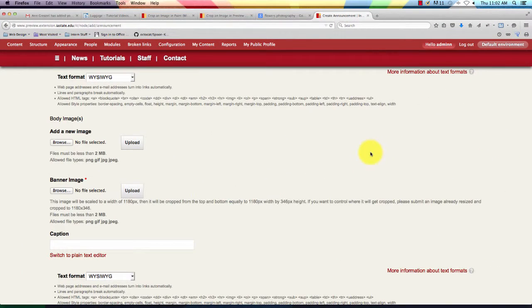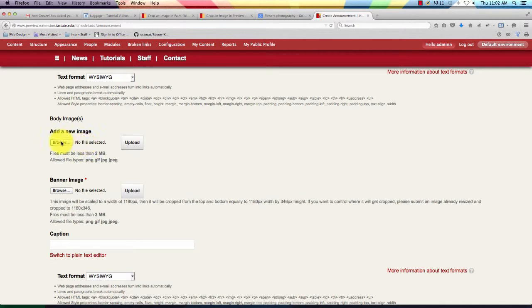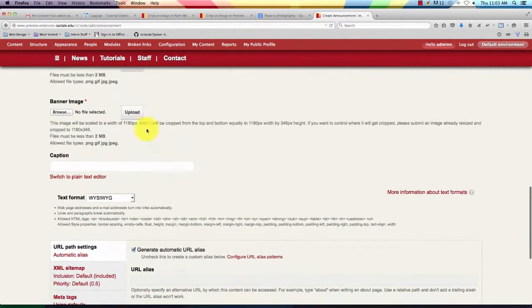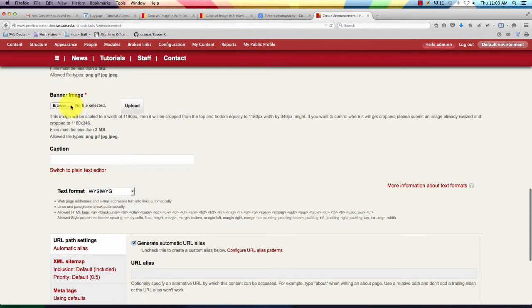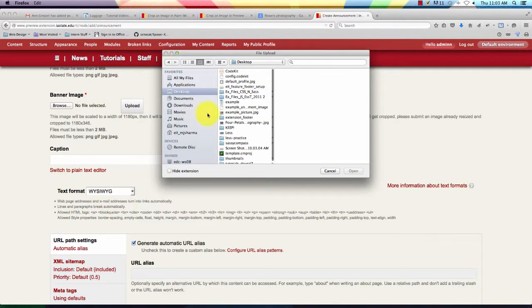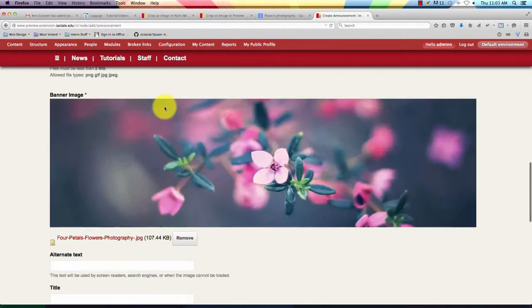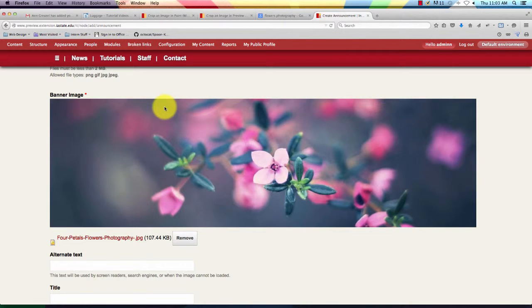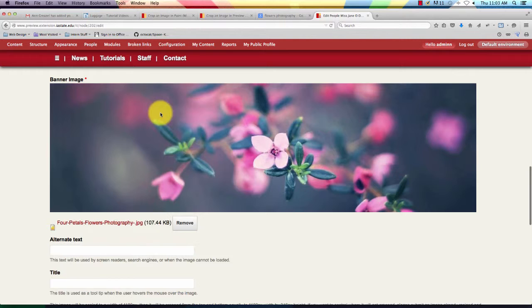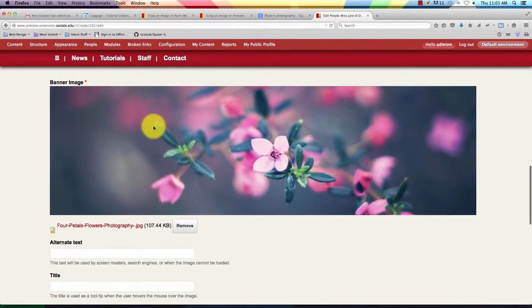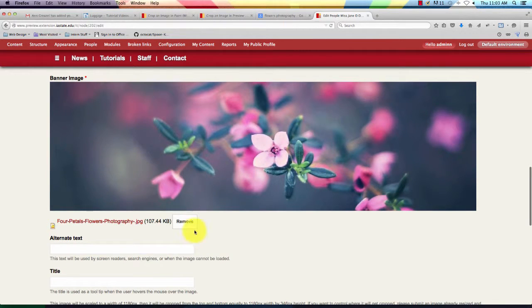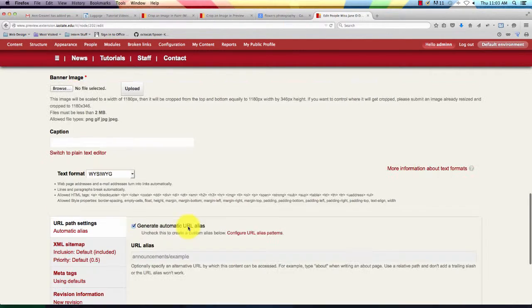I'll show you how that looks when you put it into your announcement. We're going to click on Browse under Banner Image, find our edited image, and there you go. See, it automatically cropped it, but the width is exactly the correct width.